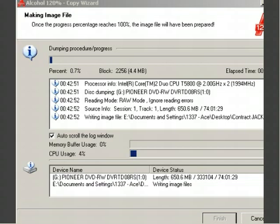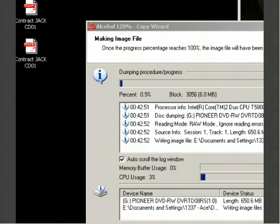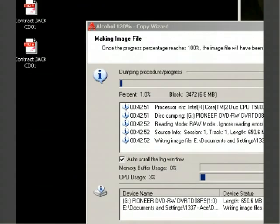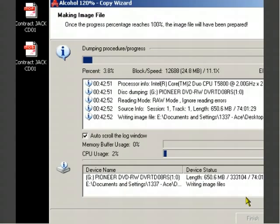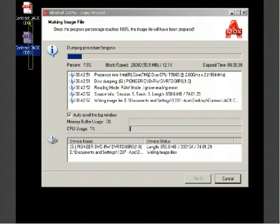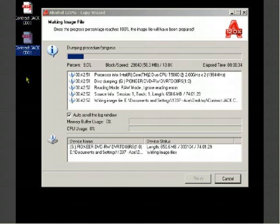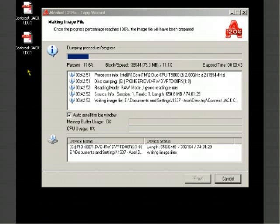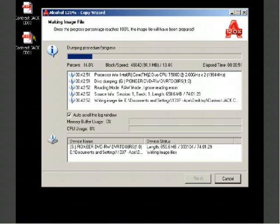If you'll notice over here, once this is done I will be using ISO Buster to convert the MDF and MDS file to an ISO image file and I'll show you how to do that also. I will be providing links where to find Alcohol 120 percent and where to find ISO Buster. ISO Buster is free, Alcohol 120 is not free.